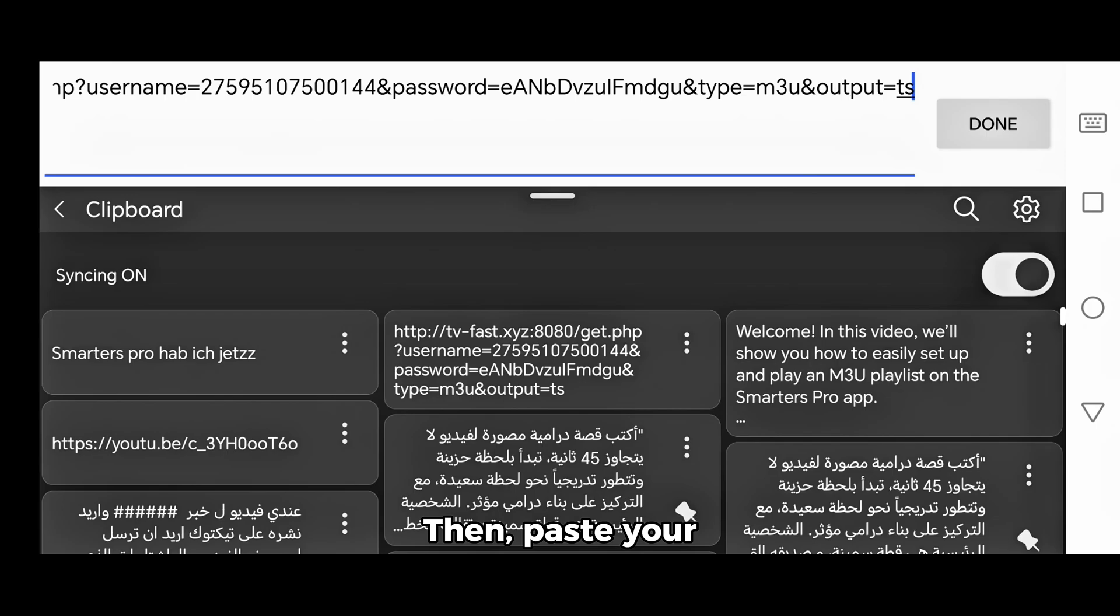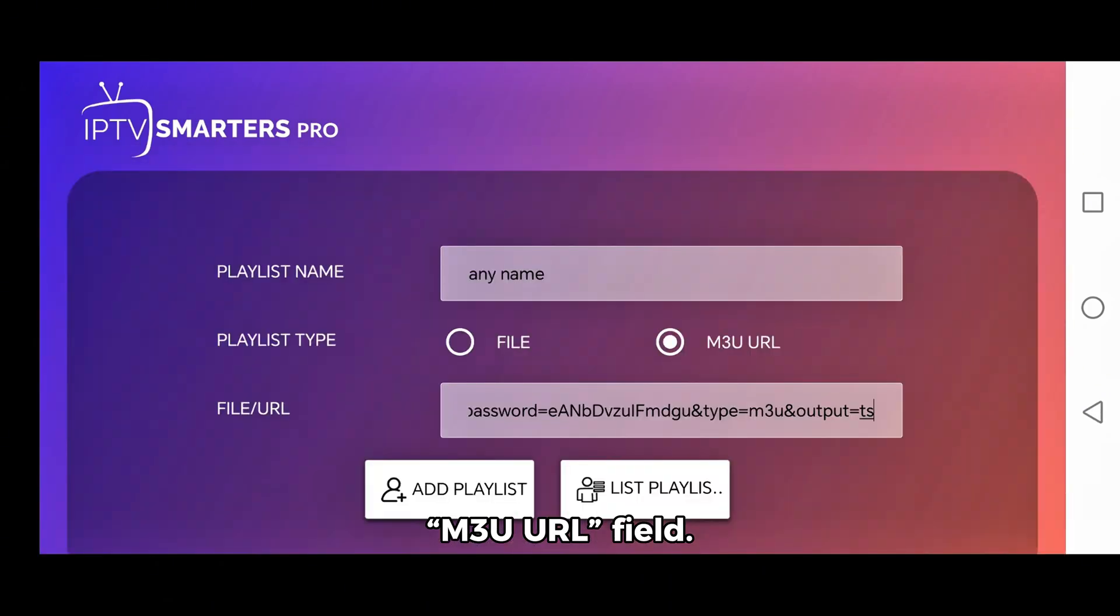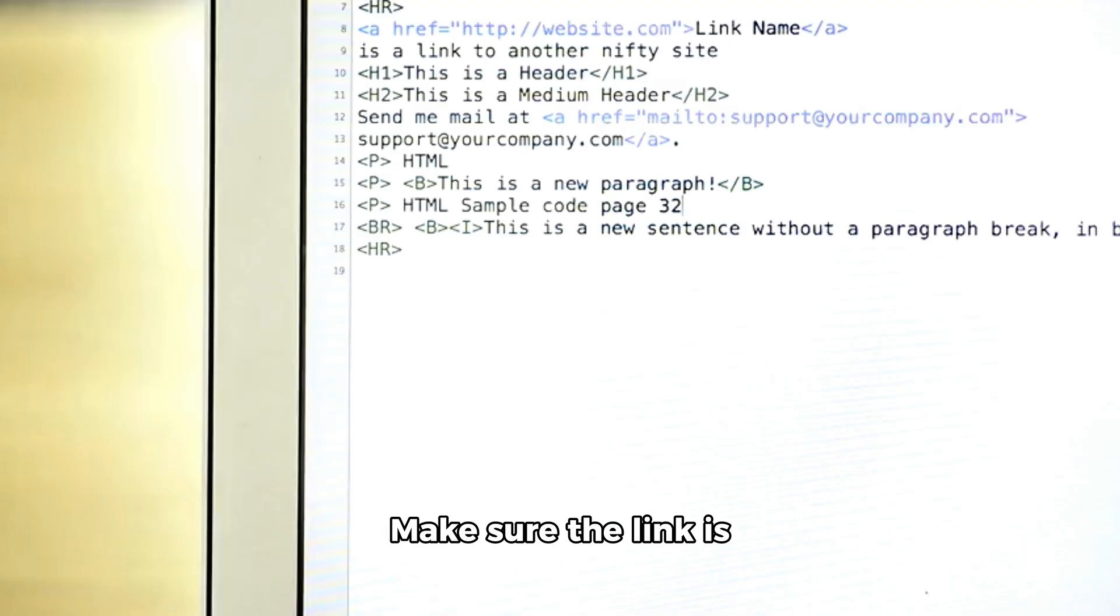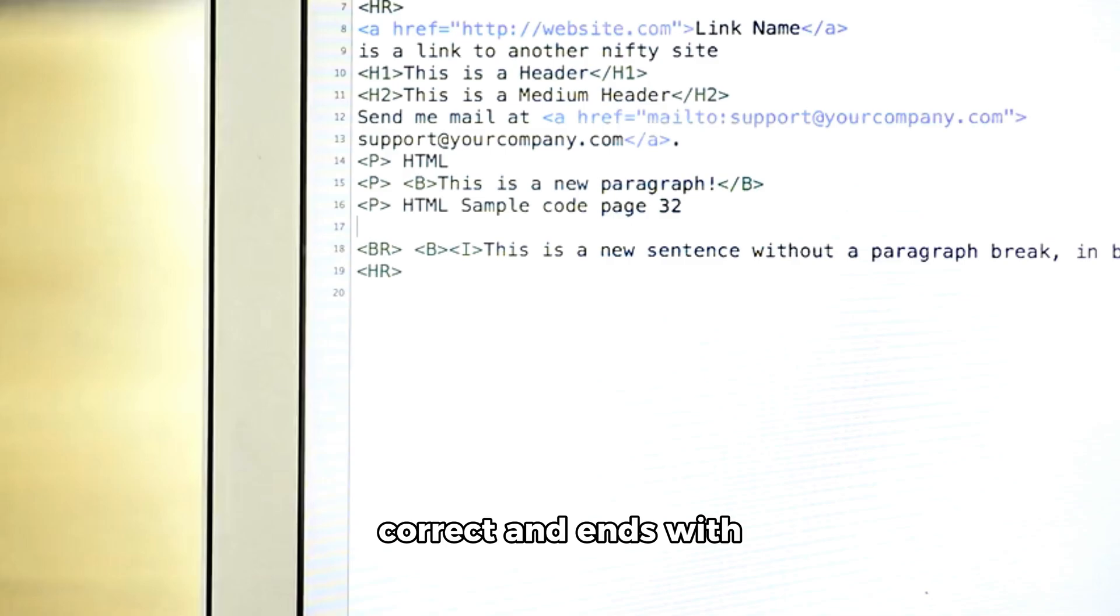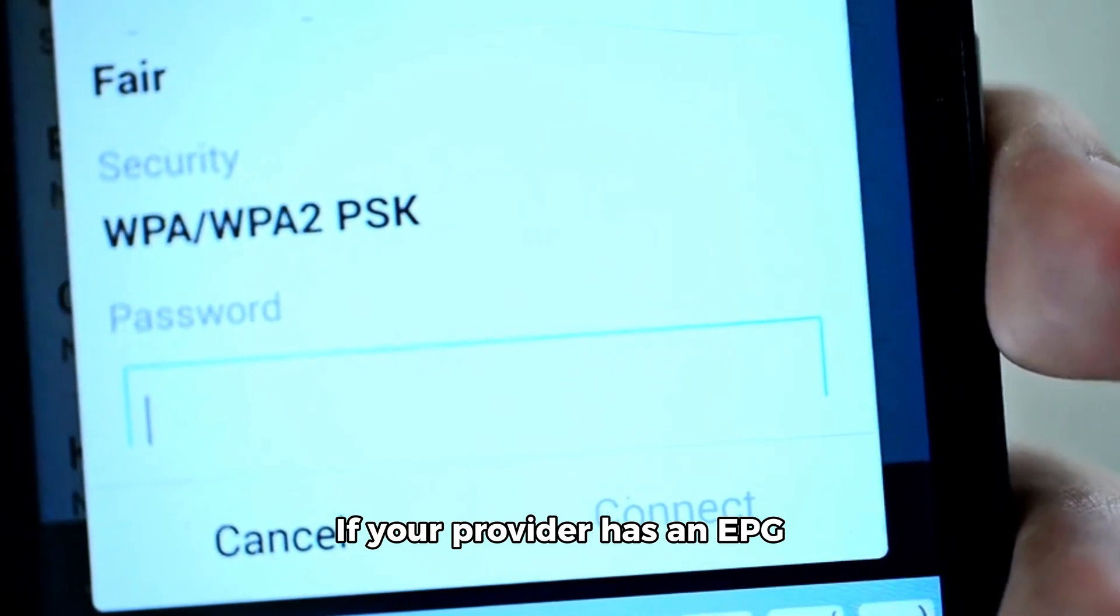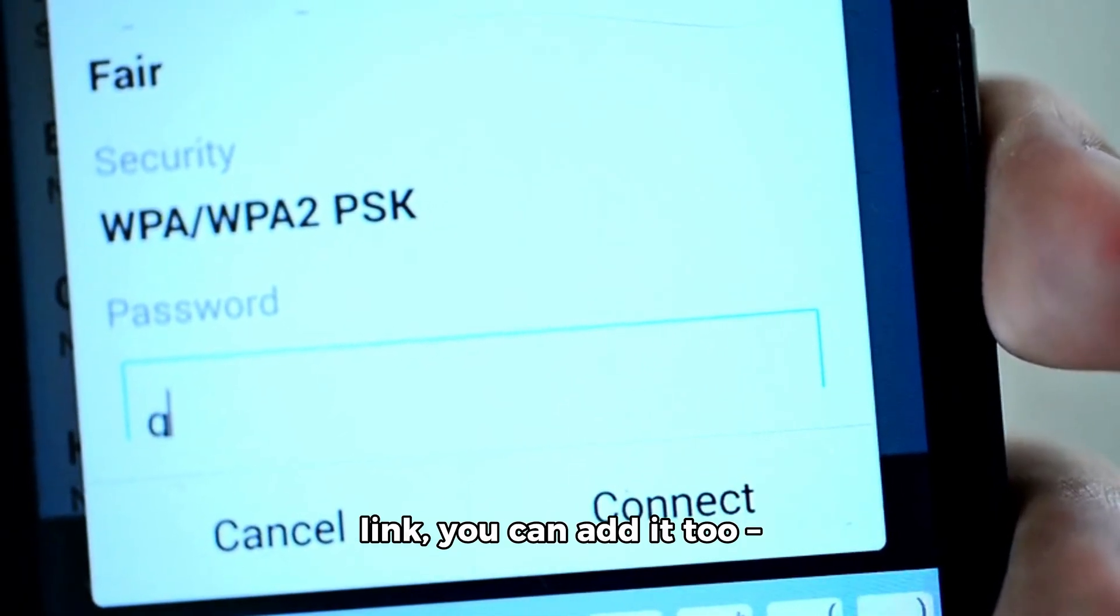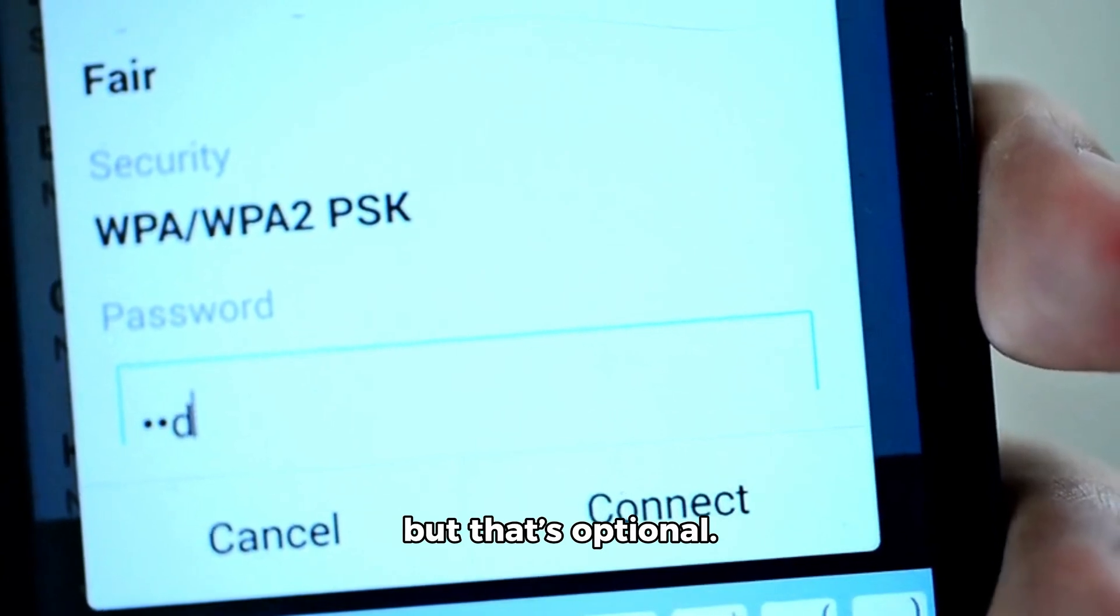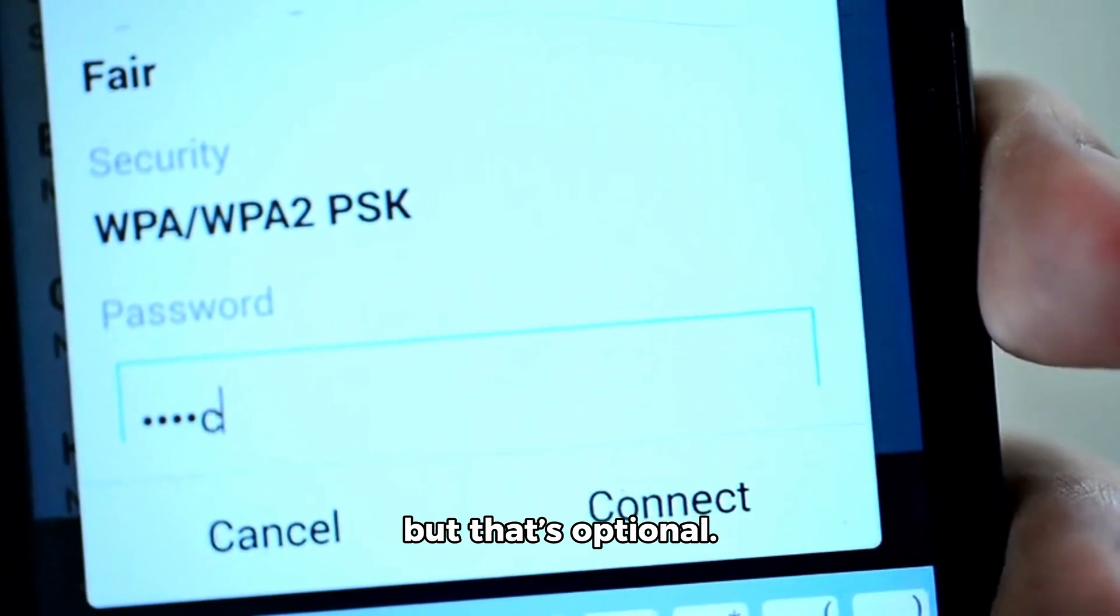Then, paste your M3U URL into the M3U URL field. Make sure the link is correct and ends with M3U or M3U8. If your provider has an EPG link, you can add it too, but that's optional.